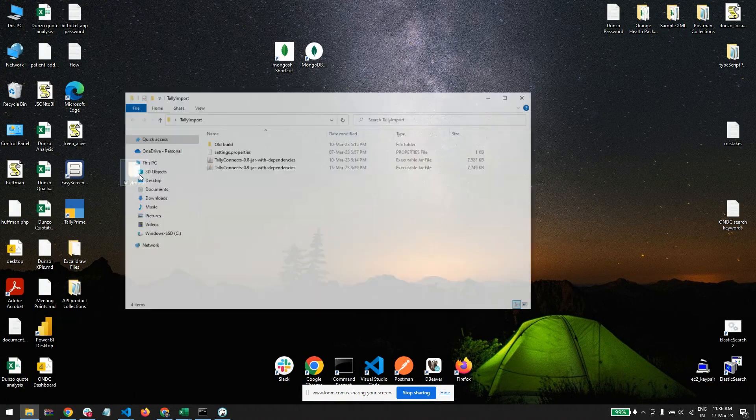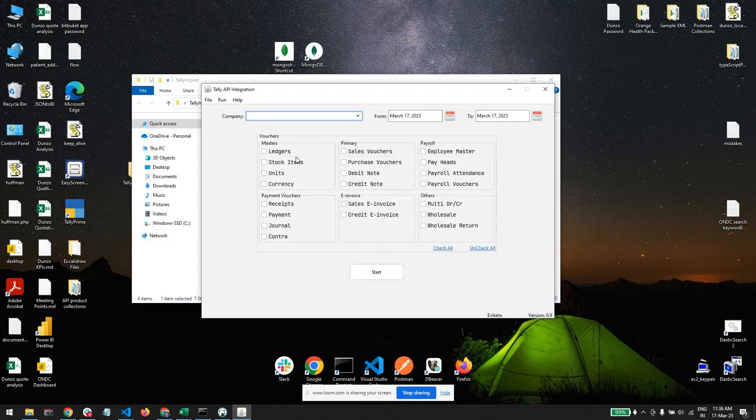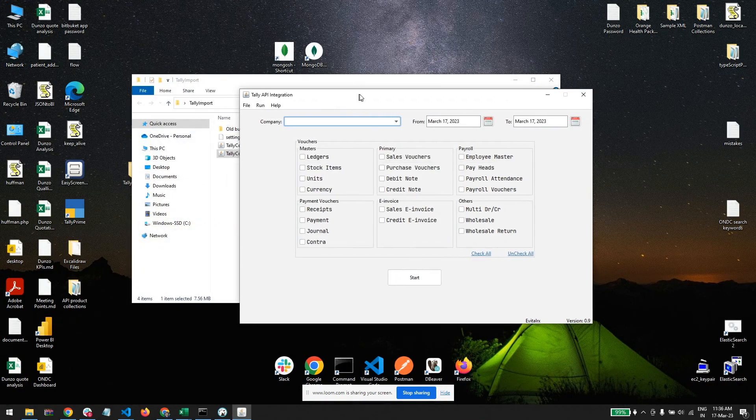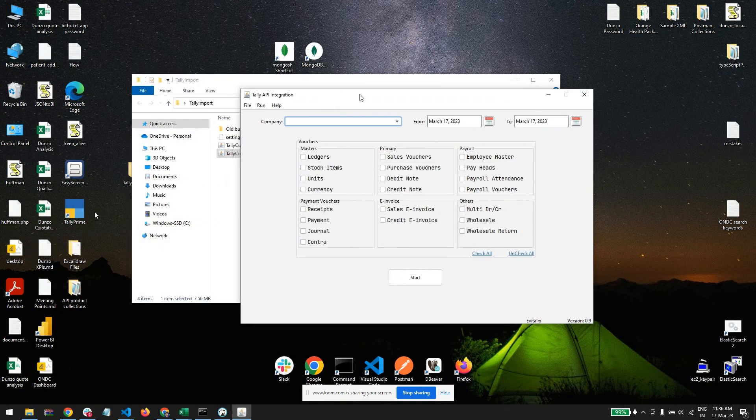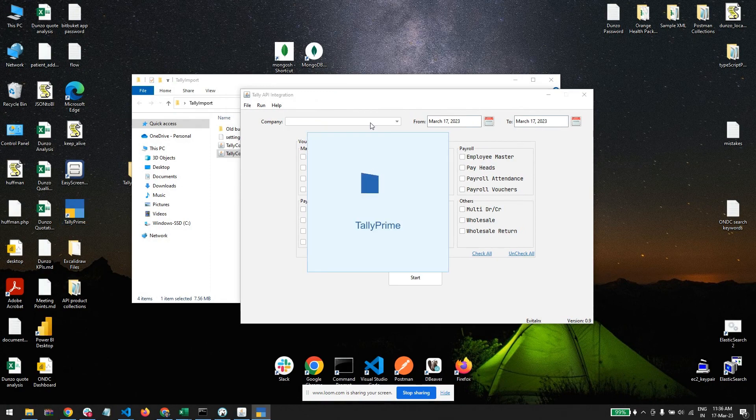First, here is a program which is desktop-based that connects evital and Tally.